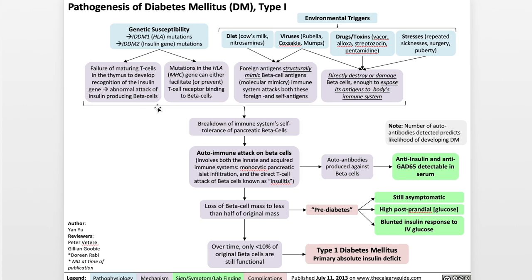All of these mechanisms, which basically involve the body's immune system attacking the beta cells of the pancreas, contribute to the breakdown of the immune system's self-tolerance of the pancreatic beta cells, resulting in an autoimmune attack on the beta cells. This autoimmune attack involves both the innate and acquired immune systems, involving monocytic pancreatic islet infiltration and direct T-cell attack of beta cells, known as insulitis. A component of this autoimmune attack involves autoantibodies generated against beta cells, which is why in type 1 diabetic patients you can detect anti-insulin and anti-GAD65 antibodies in their serum. Note that the number of autoantibodies detected predicts the likelihood of developing type 1 diabetes.